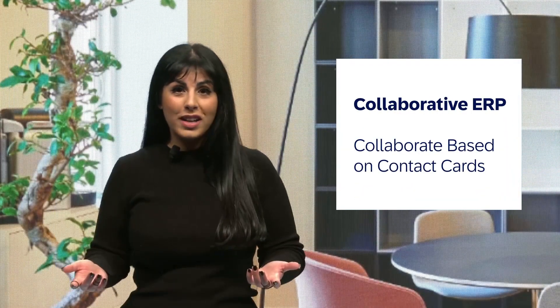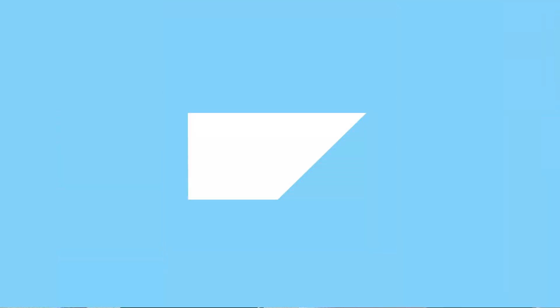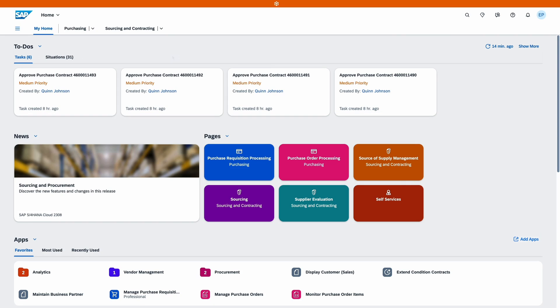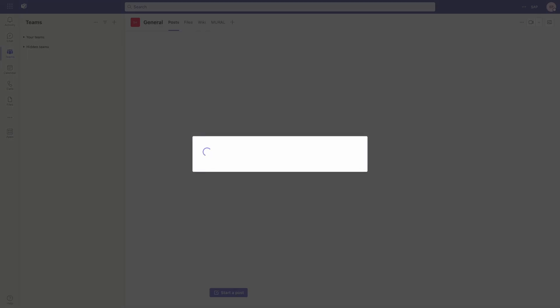We also added a new insights collaboration functionality. Based on contact information in SAP S/4HANA Cloud Public Edition, you can now directly trigger a Microsoft Teams chat or call and start collaborating.